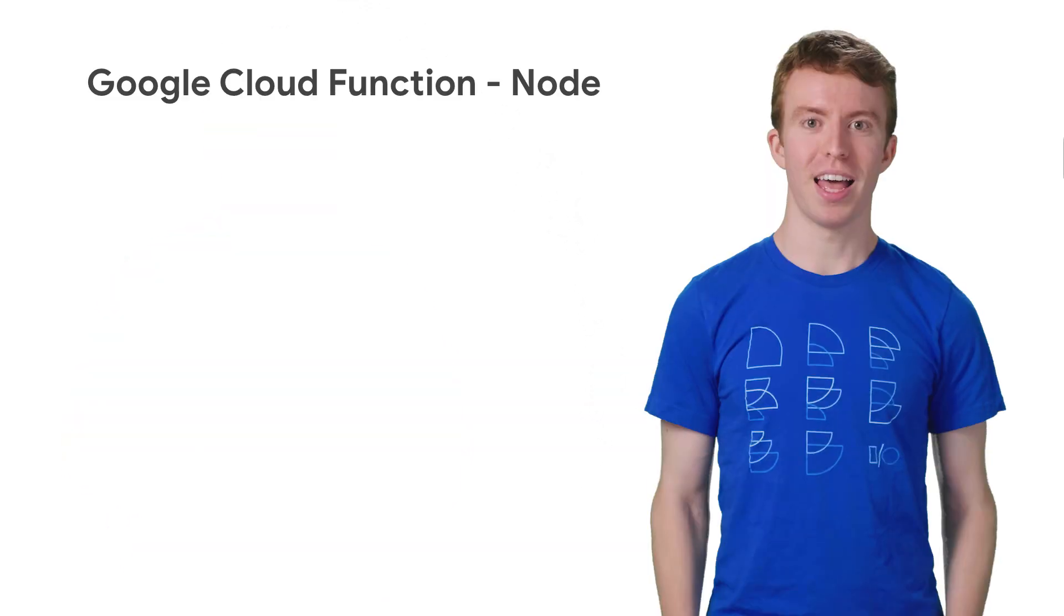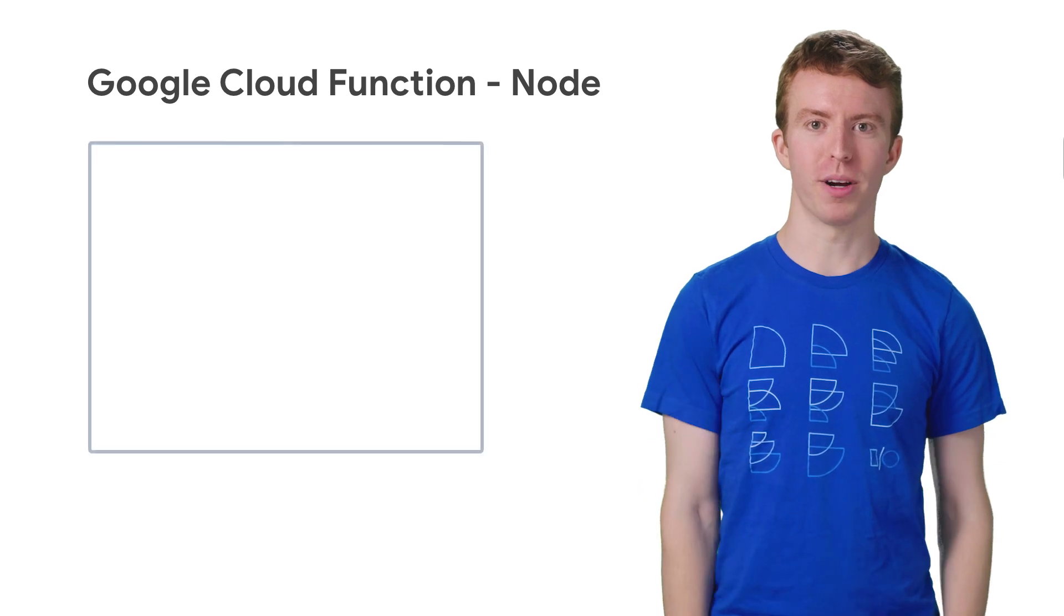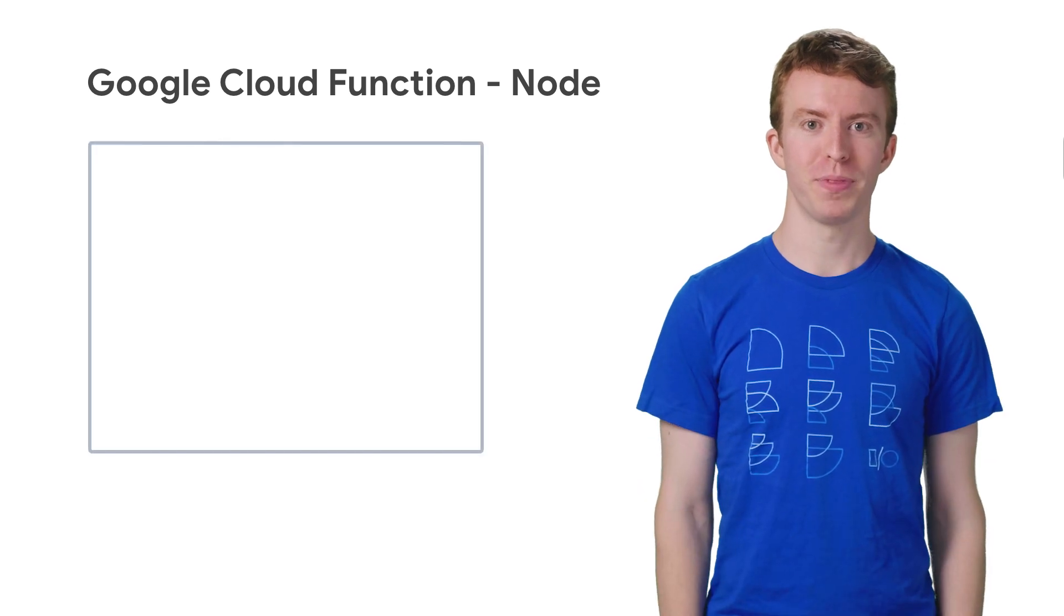You can specify an explicit dependency on a version of the Functions Framework. And if you don't specify a version, Google Cloud Functions will automatically choose the latest Functions Framework. Now let's look at that open source framework for Node.